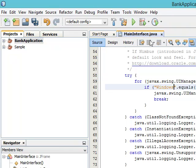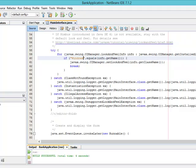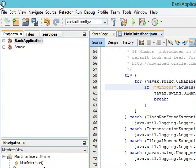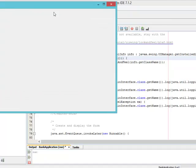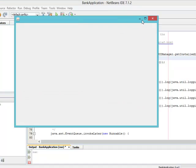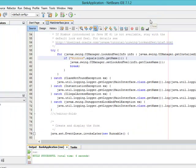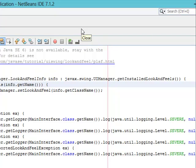Setting Windows look and feel means that anytime I am on a Windows system it will load the application with the Windows look and feel. Even if I'm on a Linux system, it will load the application as Windows look and feel because I have hardcoded Windows here. Let's save this and run it — you can see the color has changed from a darker blue to a lighter blue or ash color, which is the Windows look and feel.